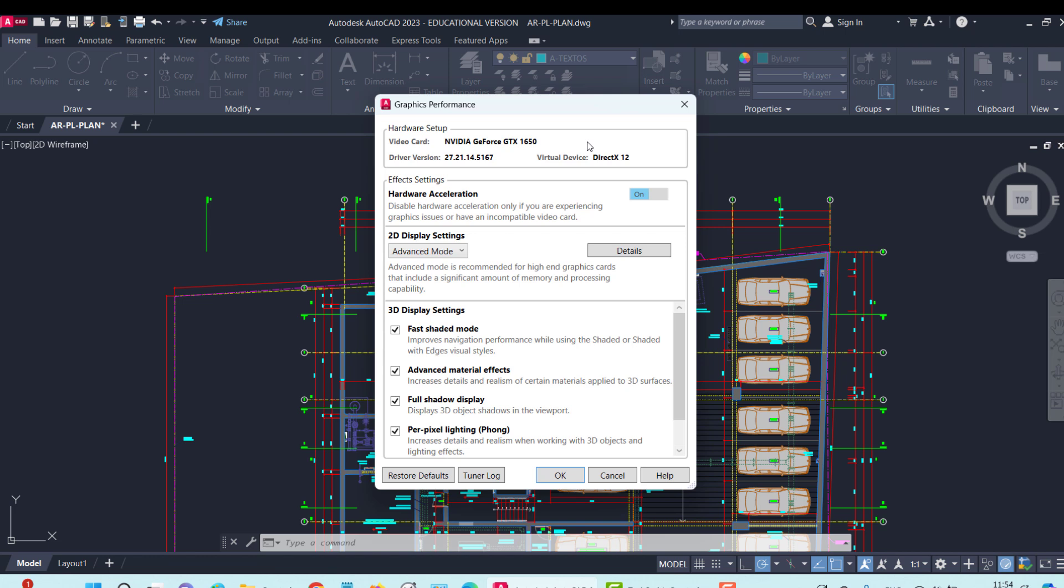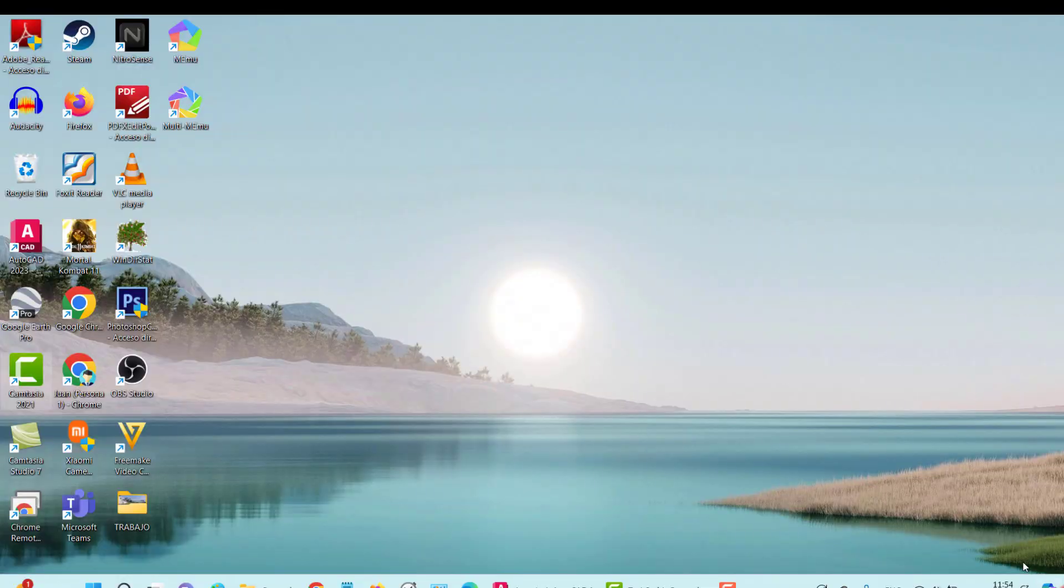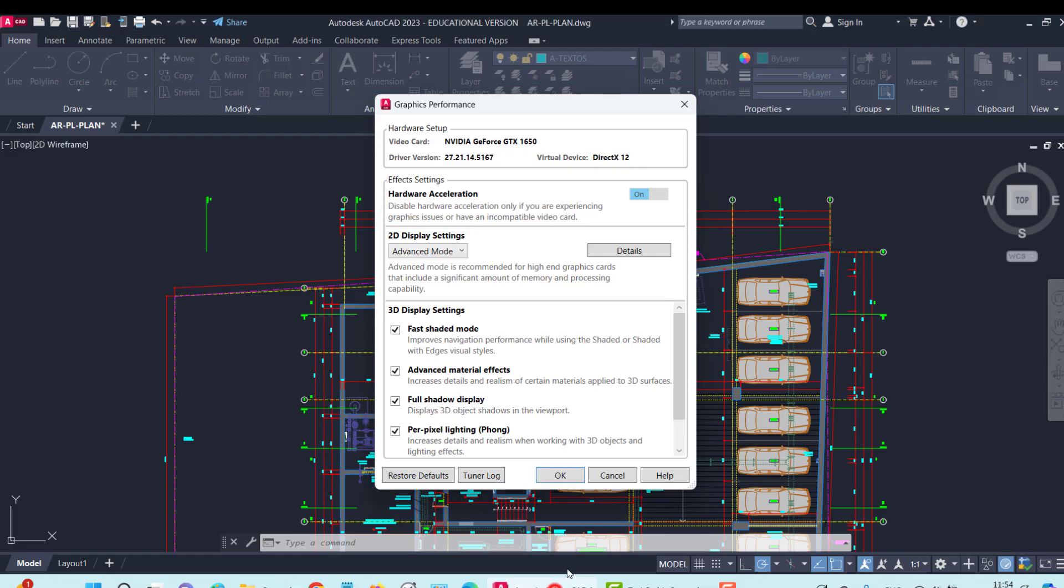When you have two graphics cards, which in several cases laptops have, one integrated and one separate such as this NVIDIA GeForce GTX 1650, to activate or force the high-performance graphics card to be detected, we are going to do a procedure.